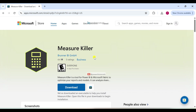So in this video, we will understand how to remove unused measures, calculated columns and dataset columns from the Power BI data model. Before moving further, let's understand what MeasureKiller is in Power BI.